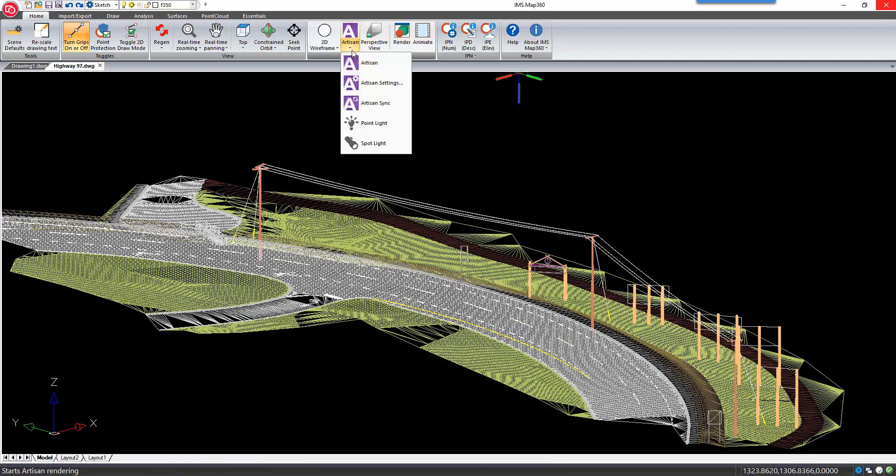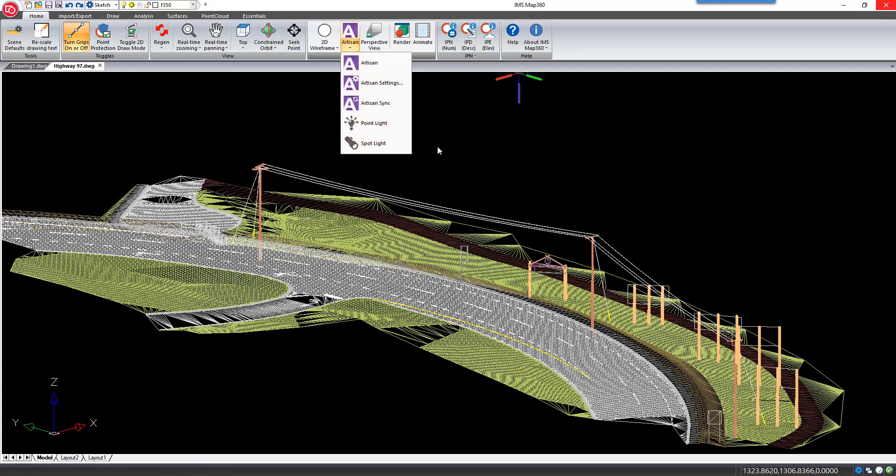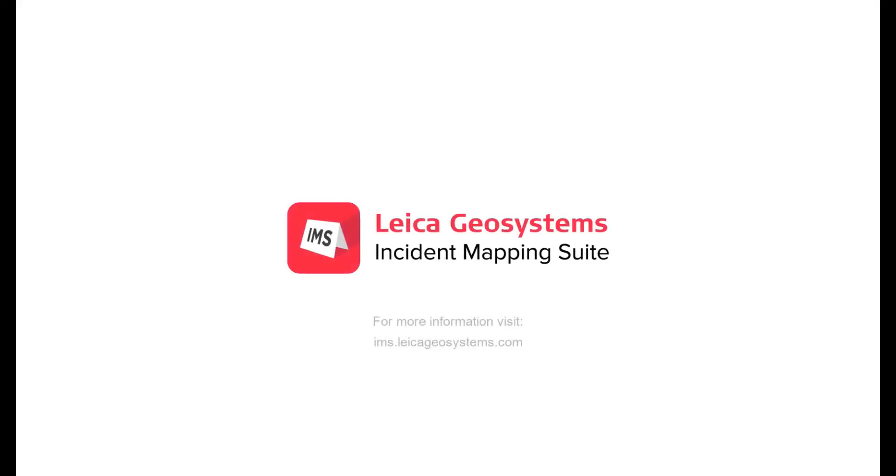You can also add additional light sources to your scene, such as point lights or spotlights.